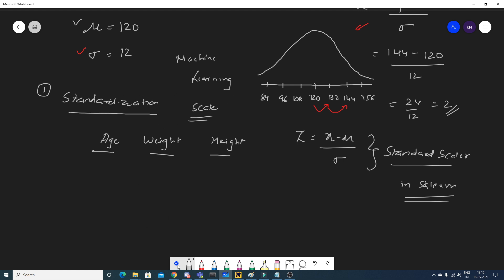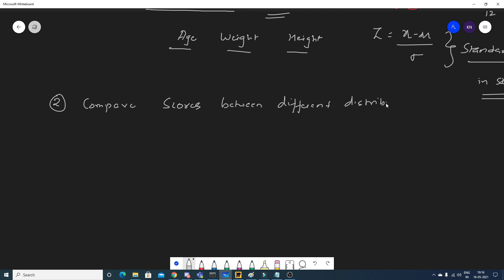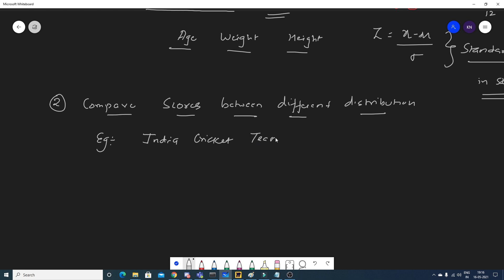Now let's go to the second main application of Z-score. Z-score helps you compare scores between different distributions. Let's see an example: suppose India's cricket team went to England in 2020 to play a test series.